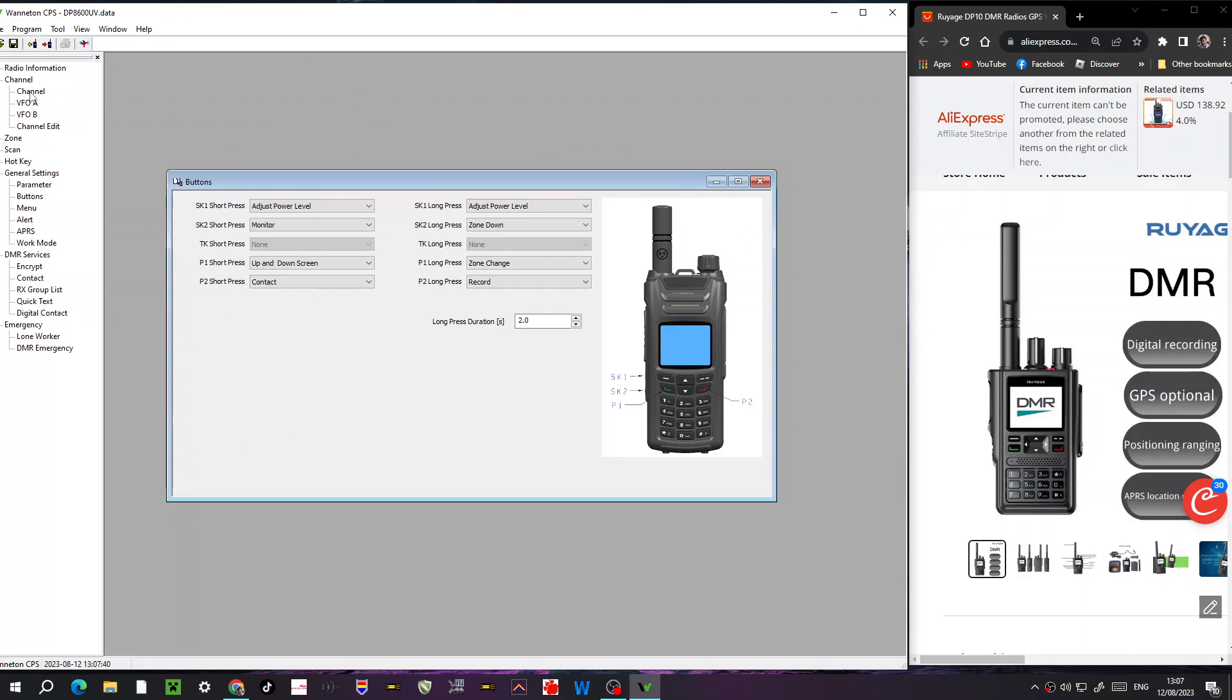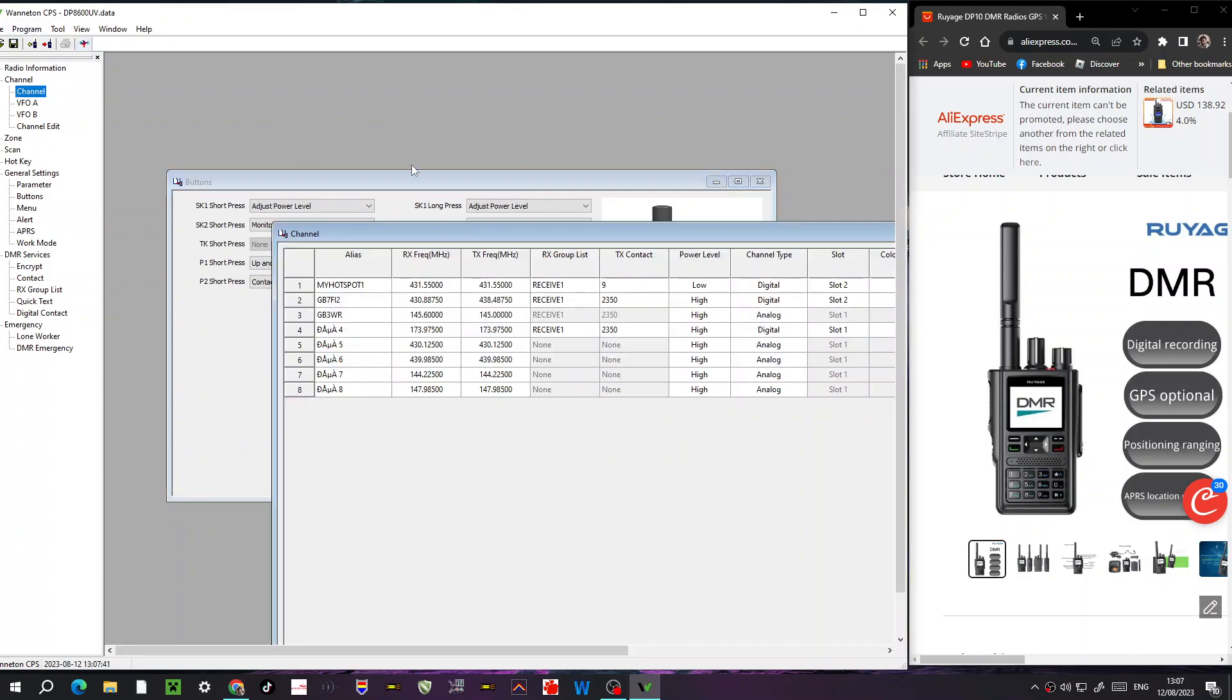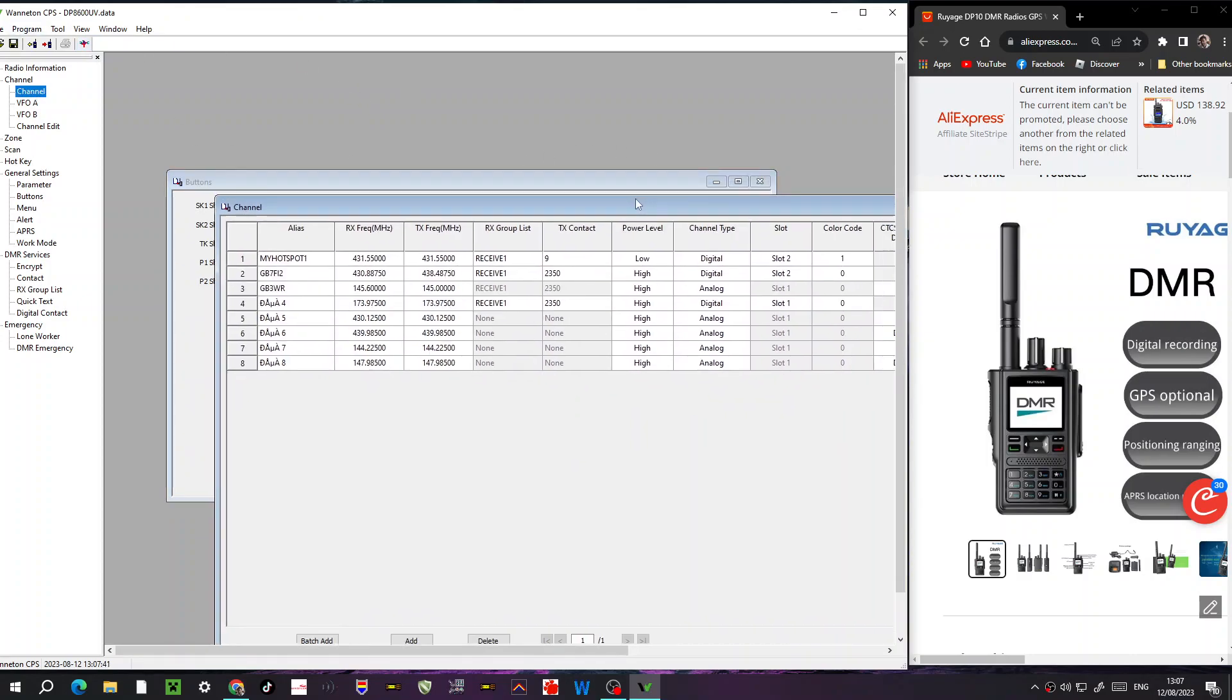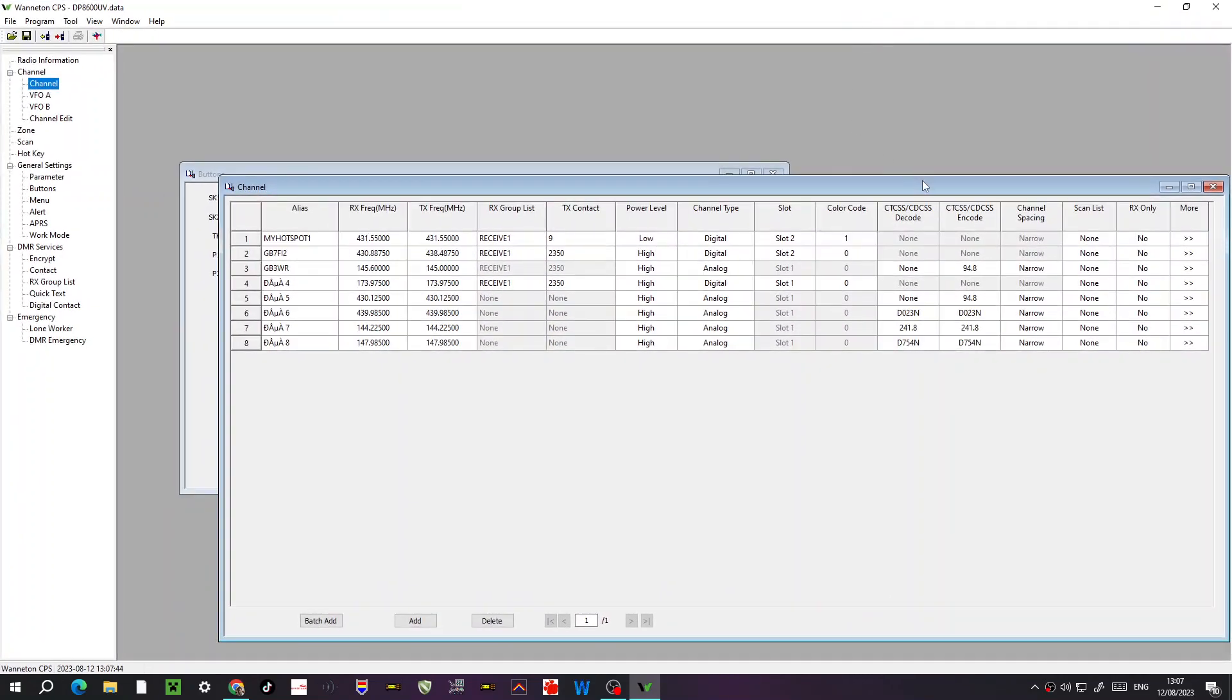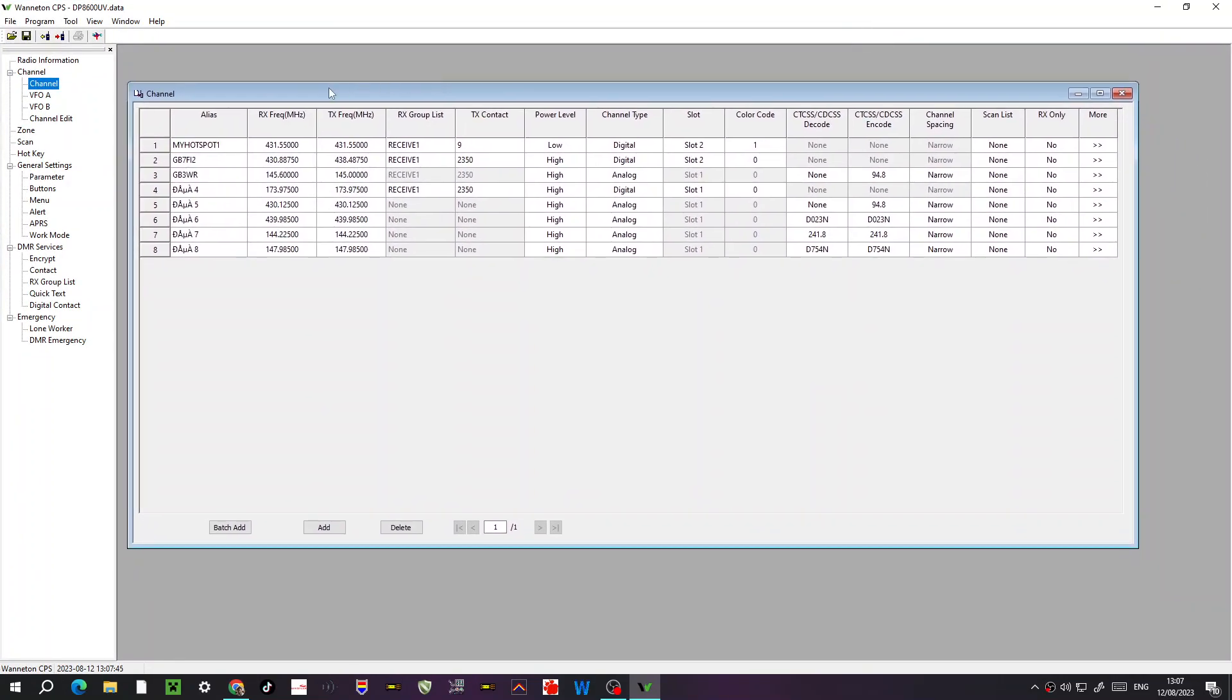First thing we're going to do is look at the channels. When you double click channel here at the top, you're presented with this window, but everything's in Chinese. So I've started to add my hotspot. If you look here on the left, my hotspot alias, which alias just means name, receive frequency and TX are the same, receive group I have selected number one.